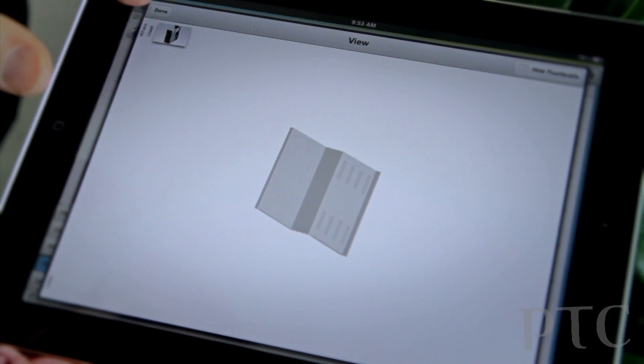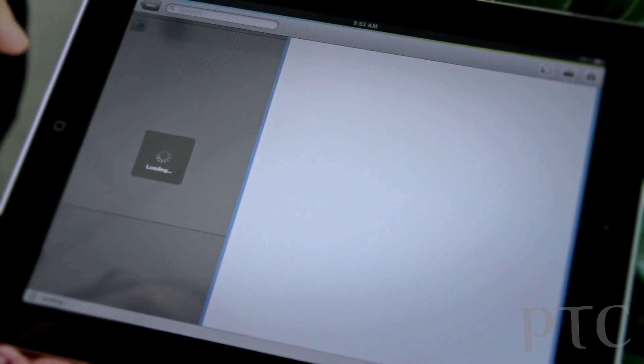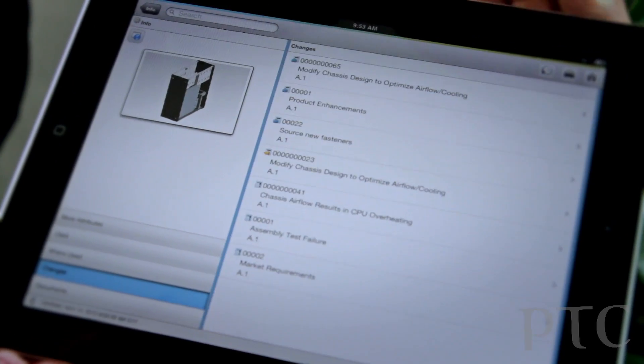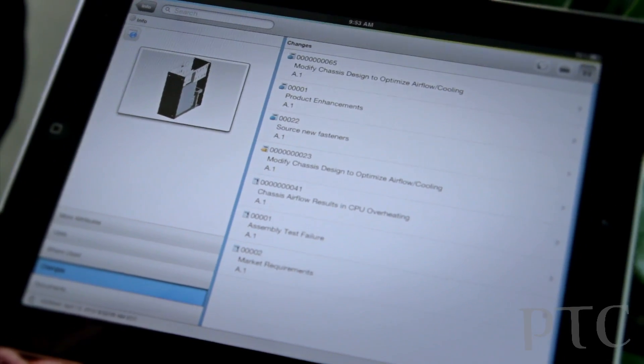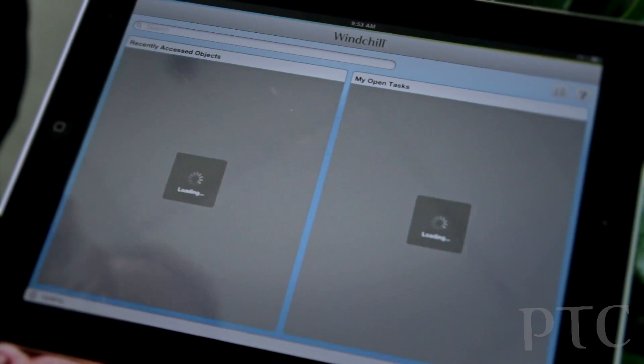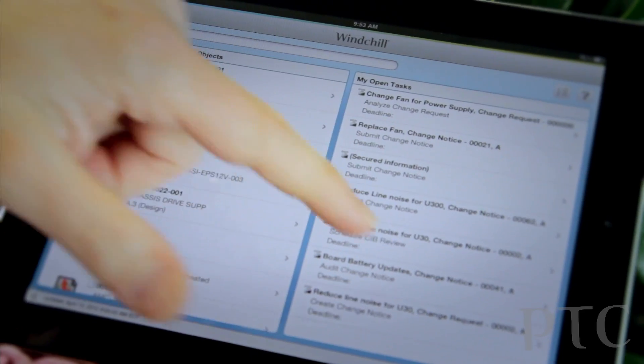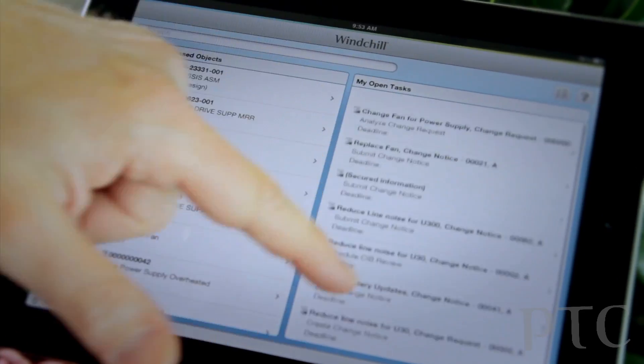So that's just looking at some of the information. Now let's take a look, I go to my home page here, and let's take a look at doing a task.